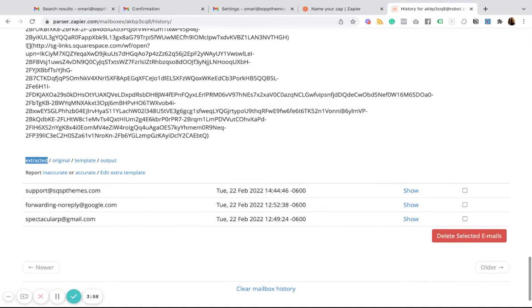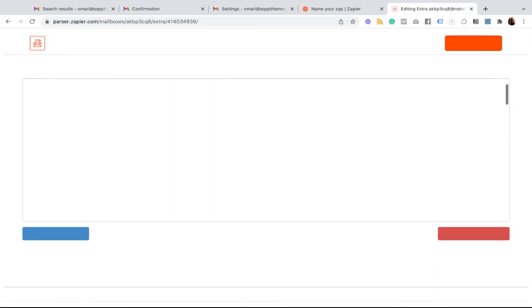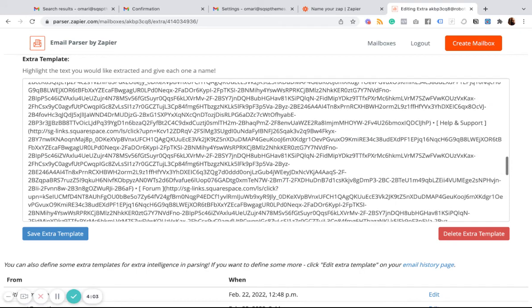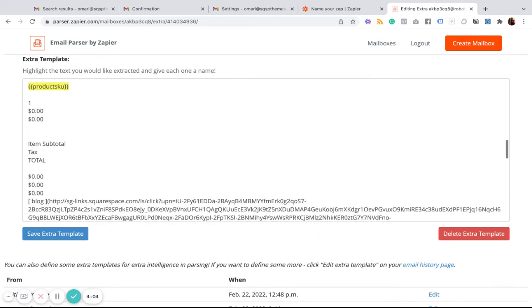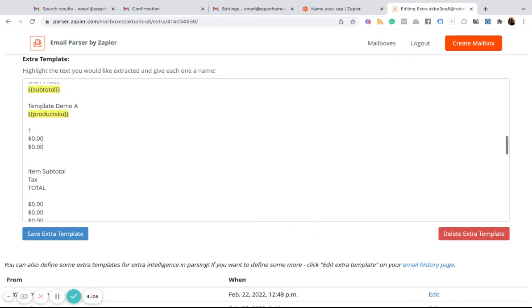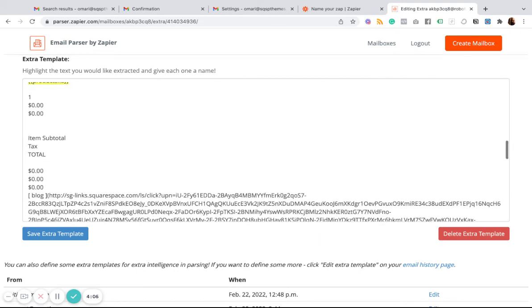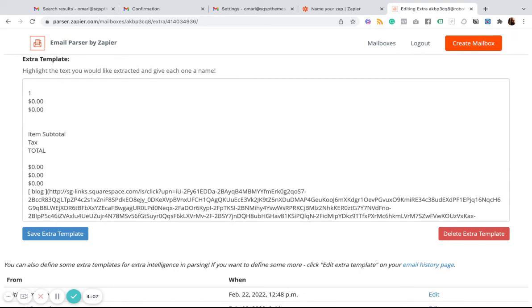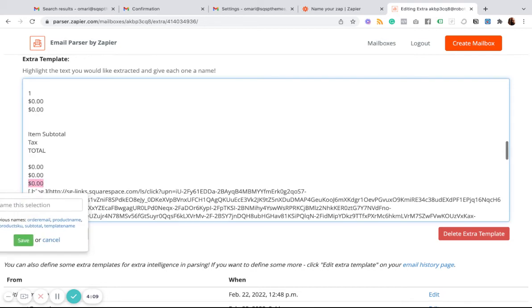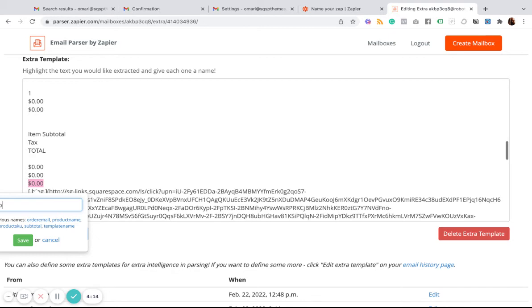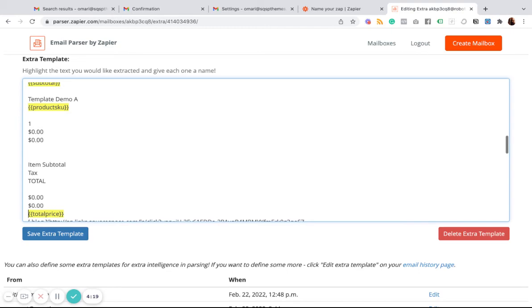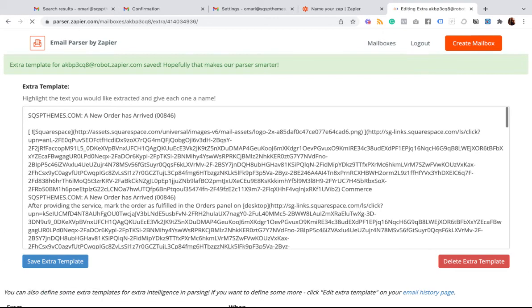You can do that within the parser. So if you click edit extra template at the bottom, that allows you to get in here and say, maybe I wanted to highlight the total. So I'd say total. Save extra template.